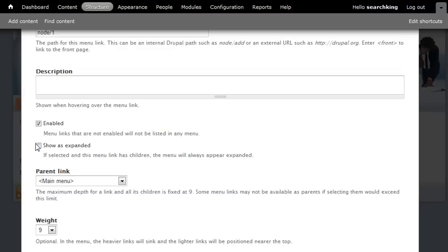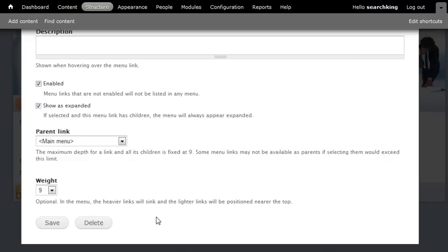And here, show as expanded. So it will save it.